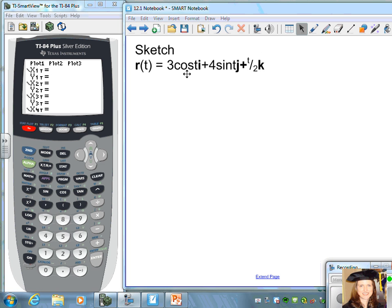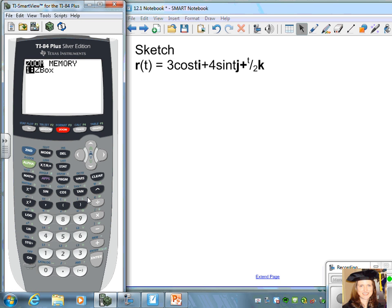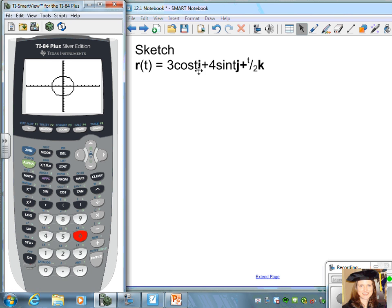If we were looking at this curve in space from the positive z-axis, we would be looking down at the graph and seeing only two dimensions of the path. Press Y= in parametric mode and enter x = 3cos(t) — in radian mode — and y = 4sin(t). Using a standard zoom, you can see the path generated by the i and j components is the path of an ellipse.